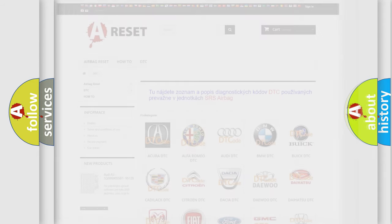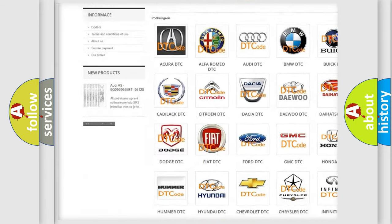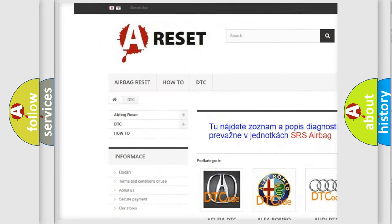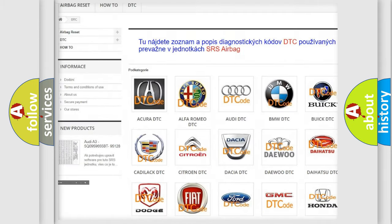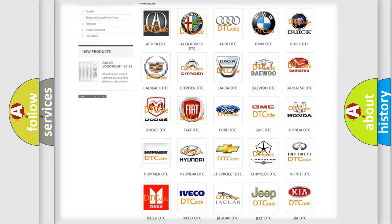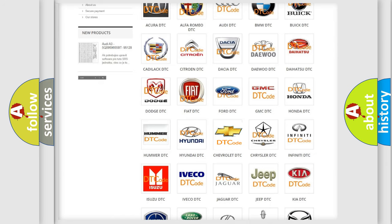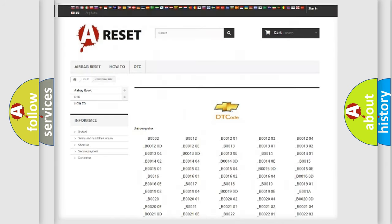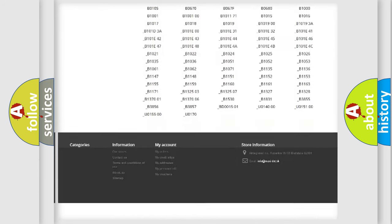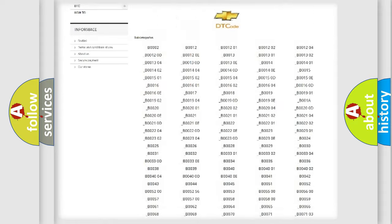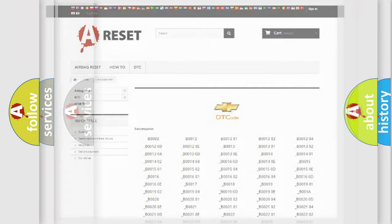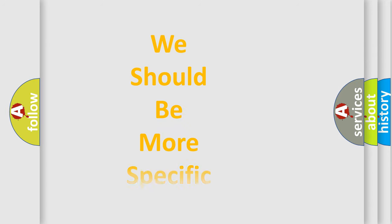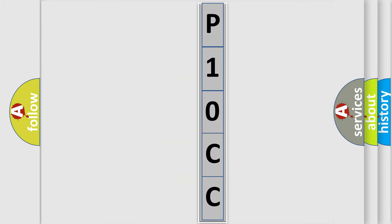Our website airbagreset.sk produces useful videos for you. You do not have to go through the OBD2 protocol anymore to know how to troubleshoot any car breakdown. You will find all the diagnostic codes that can be diagnosed in Chevrolet vehicles, and also many other useful things. The following demonstration will help you look into the world of software for car control units.